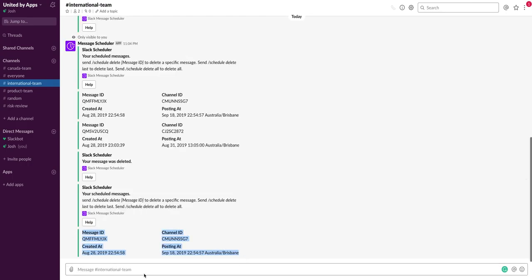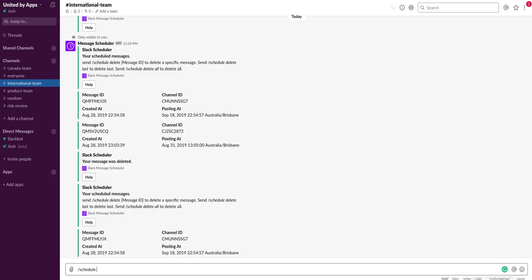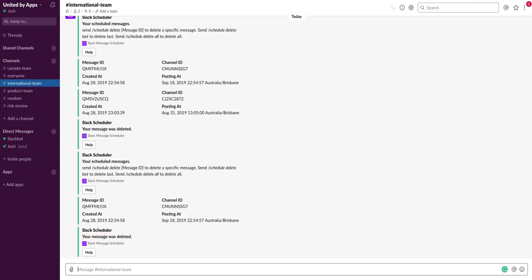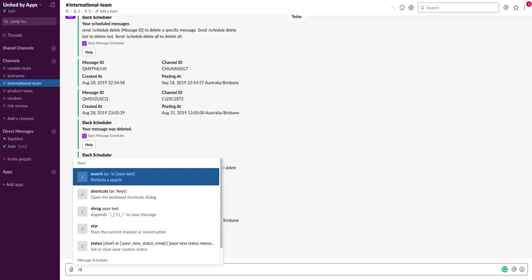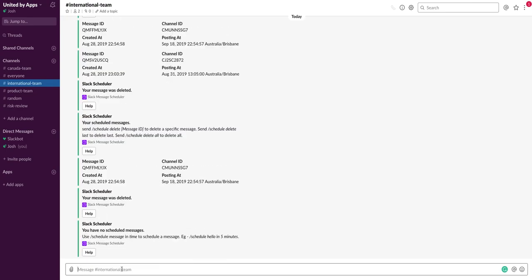So when deleting messages you have a few options: you can use schedule delete last, you can use schedule delete all, or you can use schedule delete followed by a message ID. So I'm going to grab this message ID, post it here, and now if we check how many messages we have scheduled, we've got no more scheduled messages.